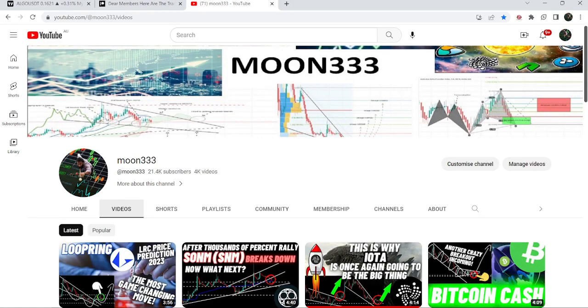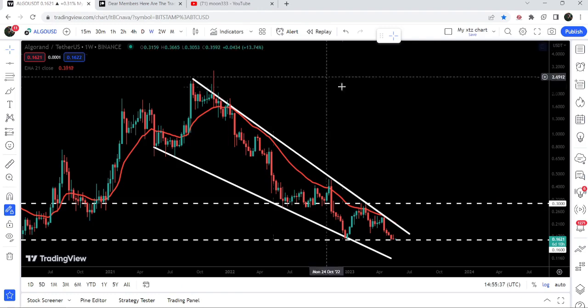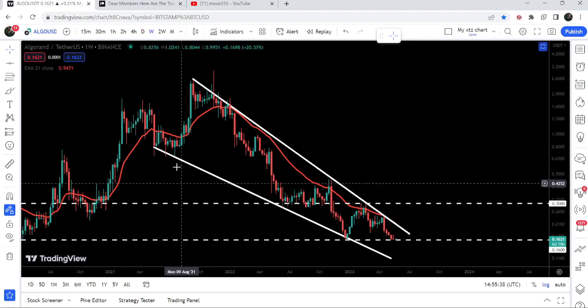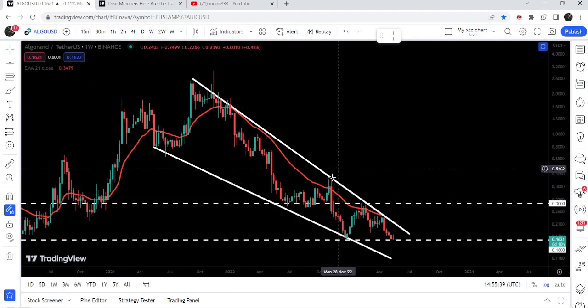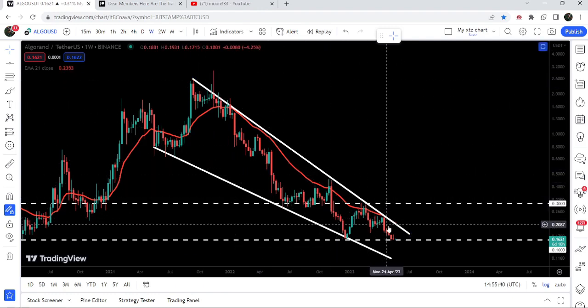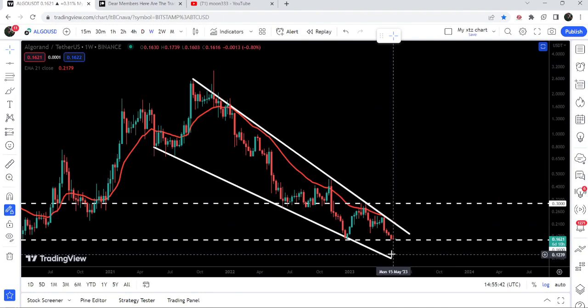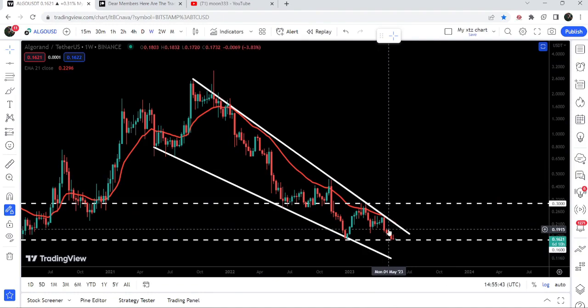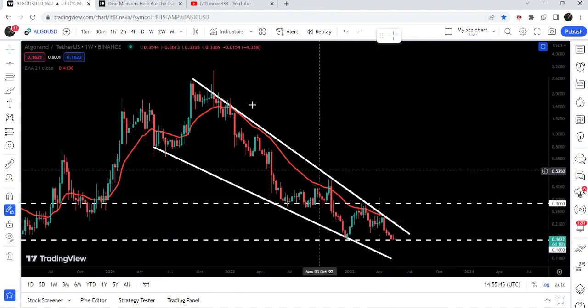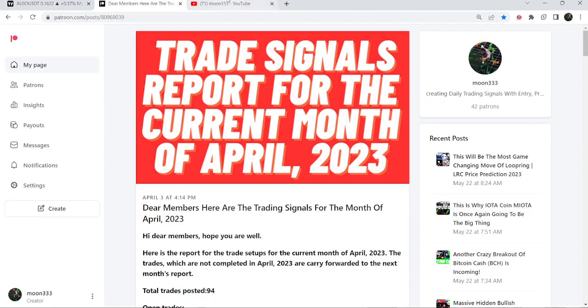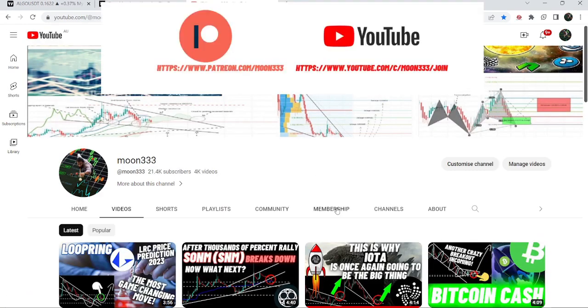Hey friends, this is Atipope here. Welcome to the new update on Algorand. In today's video we will once again take a look at this huge falling wedge pattern, and the price line has dropped at the key support of 16 cents.